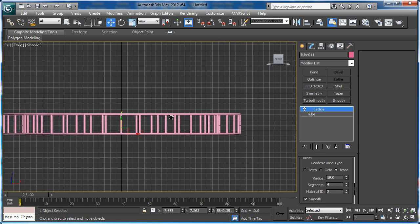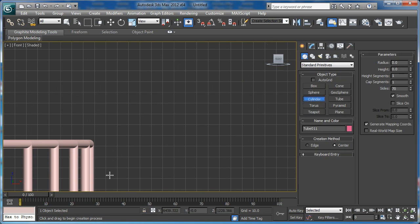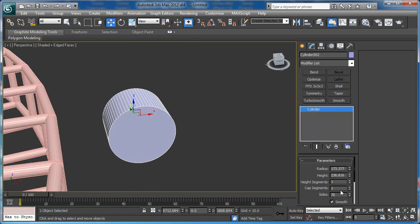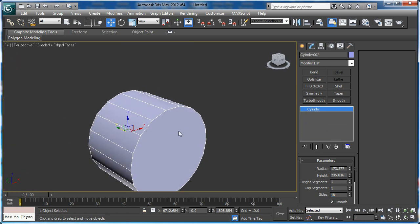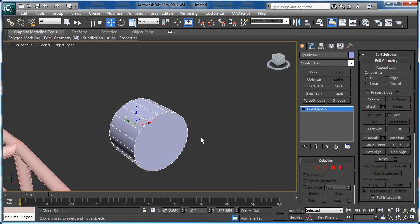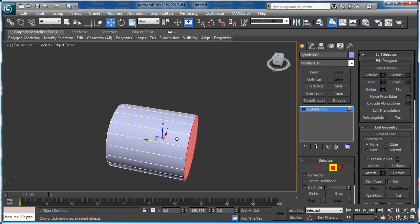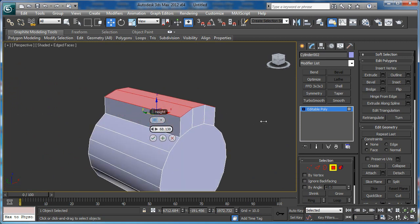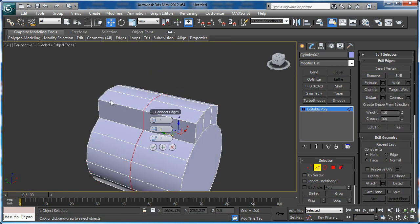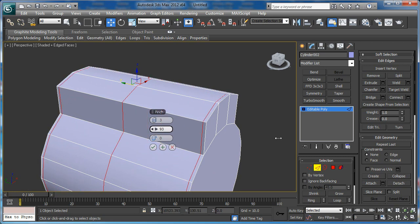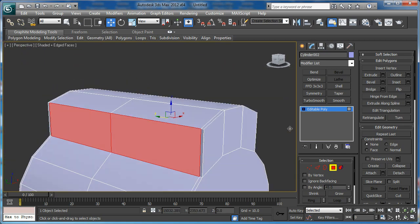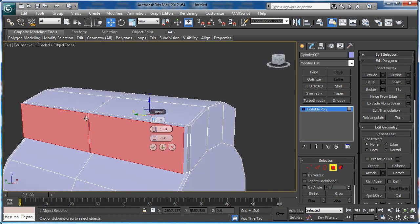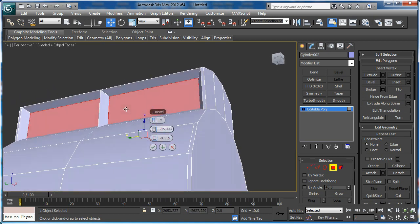Now for the spotlight let's create a cylinder with 18 sides and convert it to editable poly. Now let's move this polygon like this, and extrude these three polygons. Now let's connect three loops with Pinch like this, and apply Bevel to these polygons. Let's change this to By Polygon, and this is good.